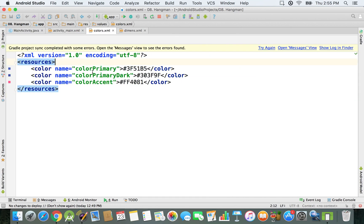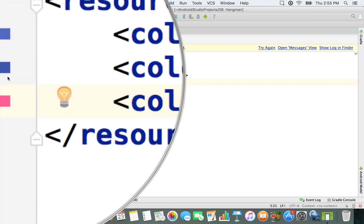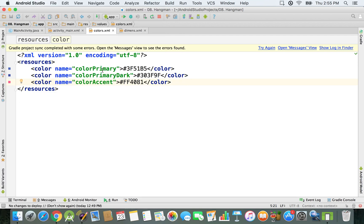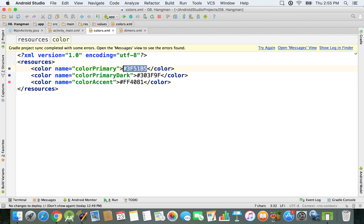As you can see, we have three color variables right here and we also have a preview on the left side, so you can see the colors that they represent. In order to declare a color variable you just have to give a specific value, and this value, as you can see, is just a hash code.